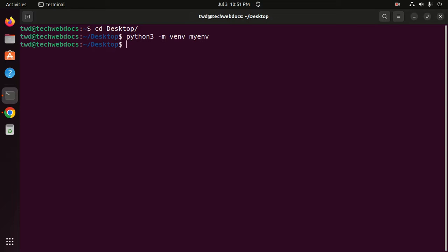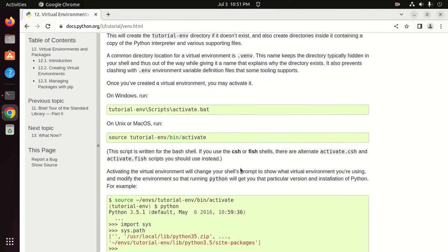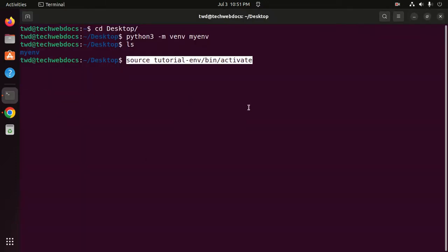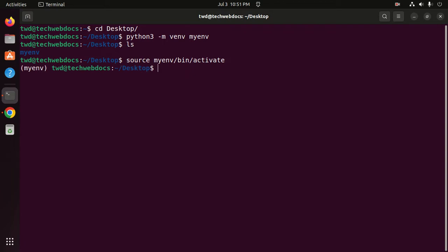Now type the list command and you will see the newly created directory 'myenv'. Now I am going to activate the virtual environment project. Copy the activation command, change the virtual environment project name to 'myenv', and hit Enter. If you see the environment name in the prompt, that means the virtual environment project is active.